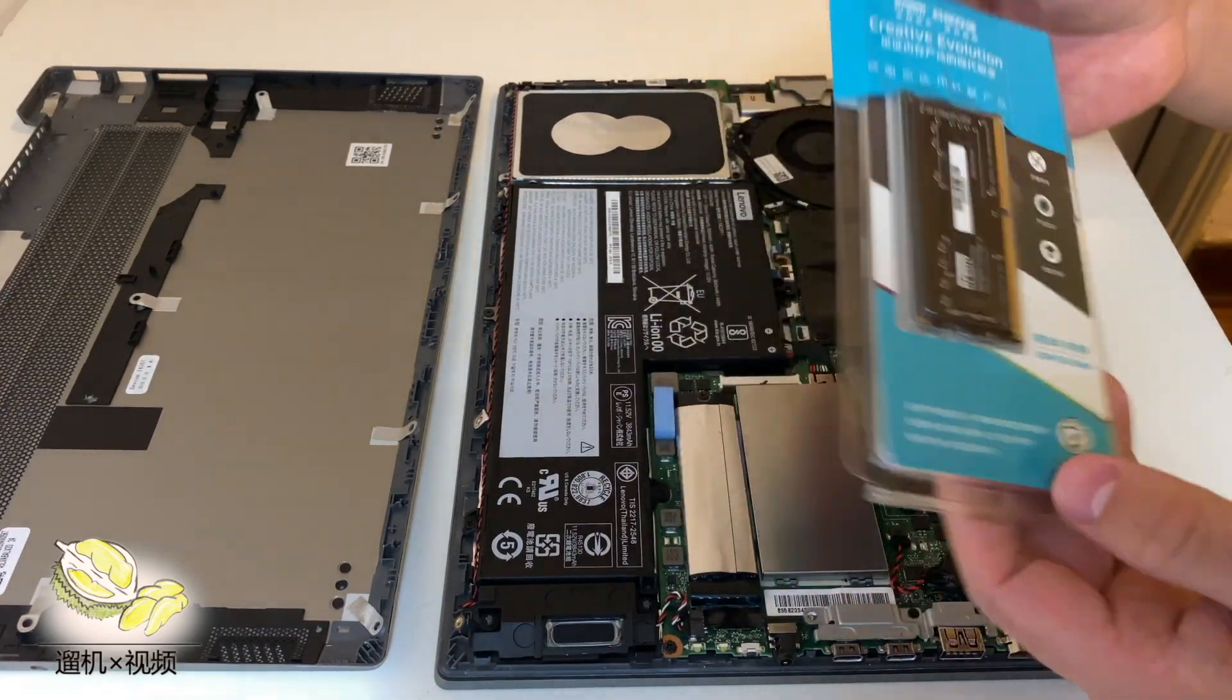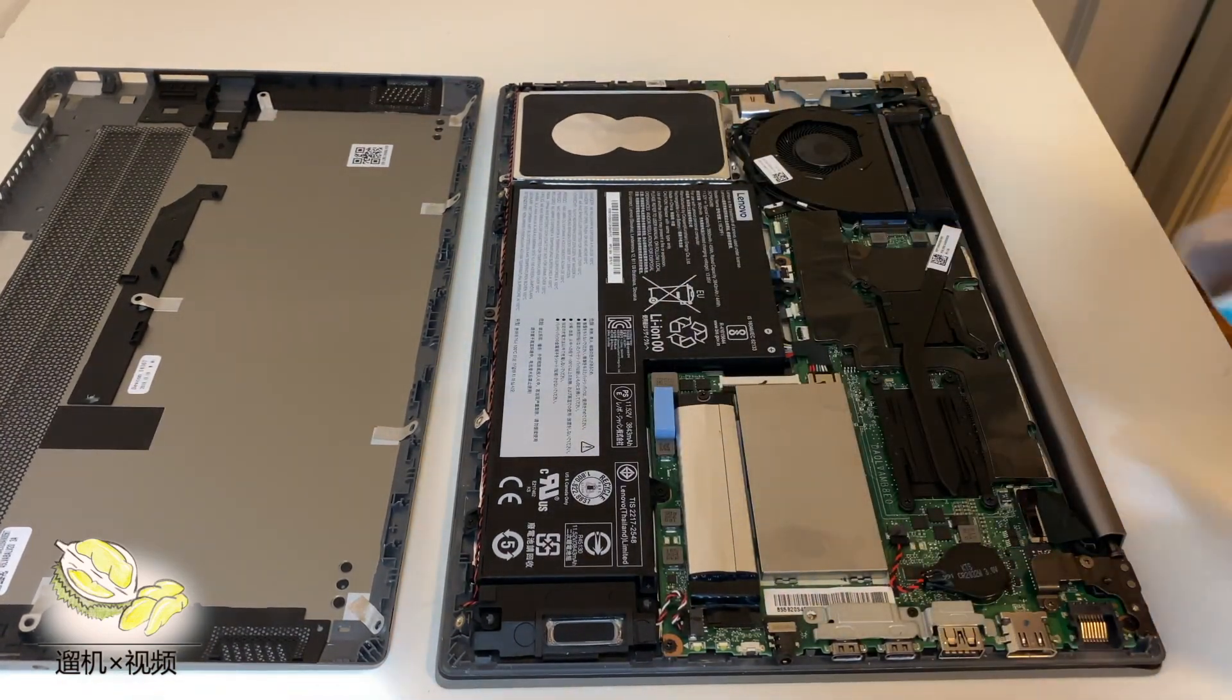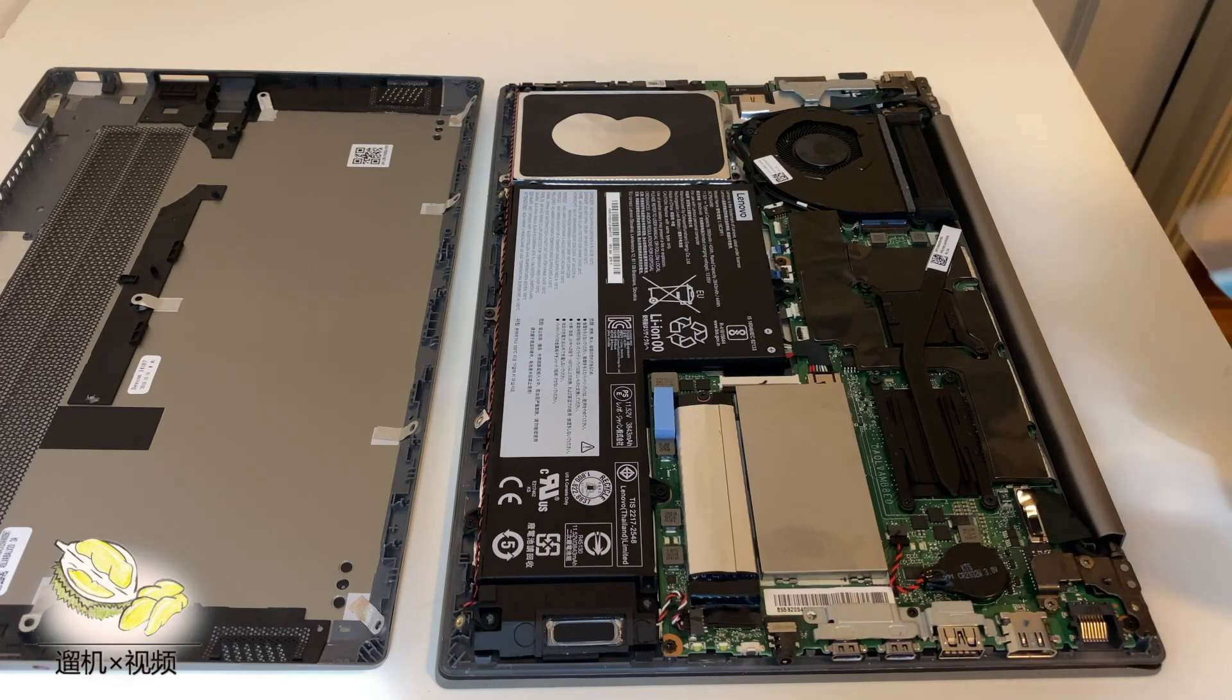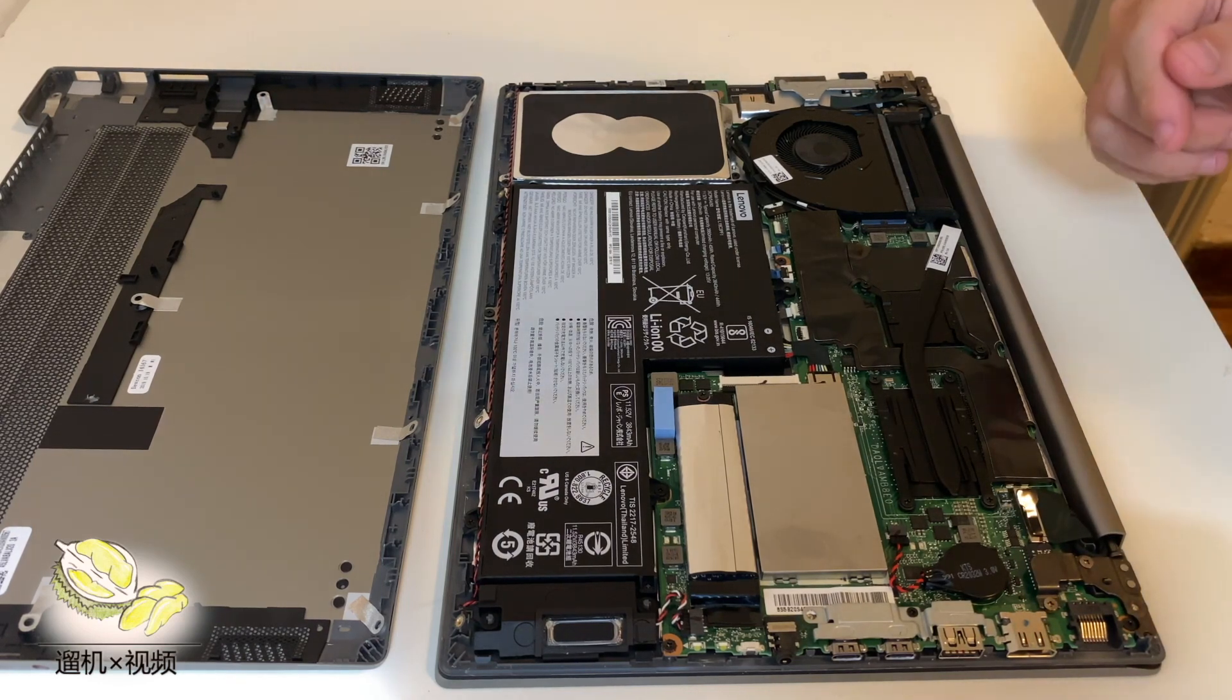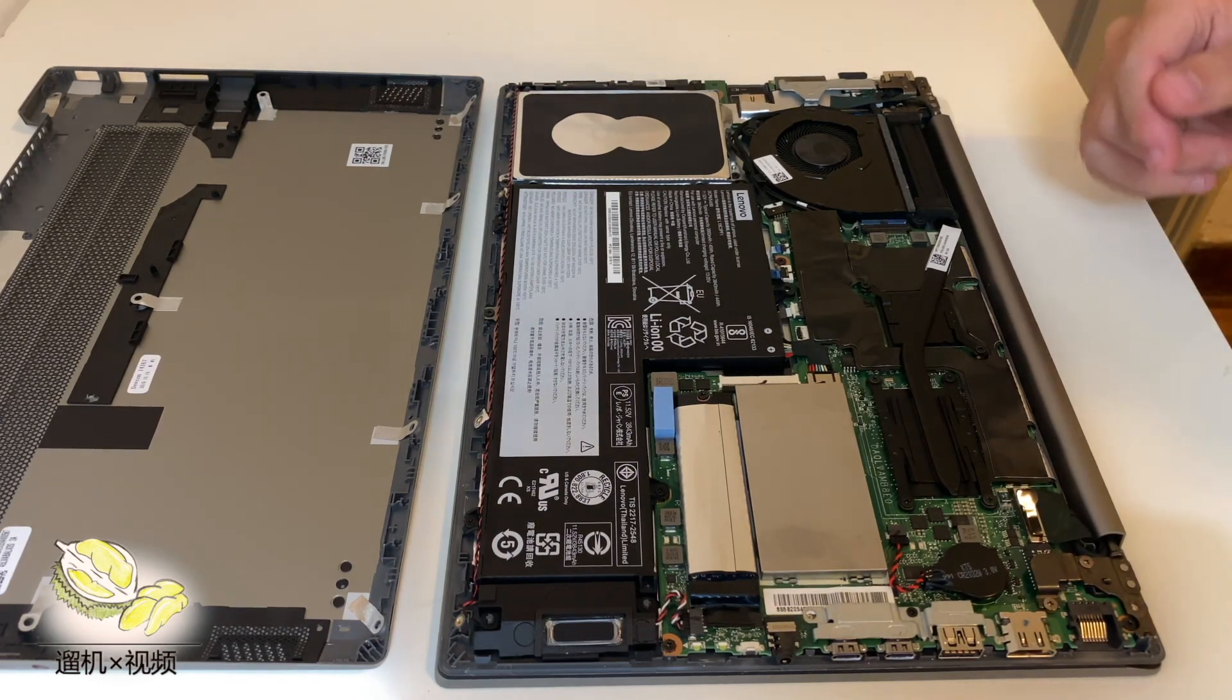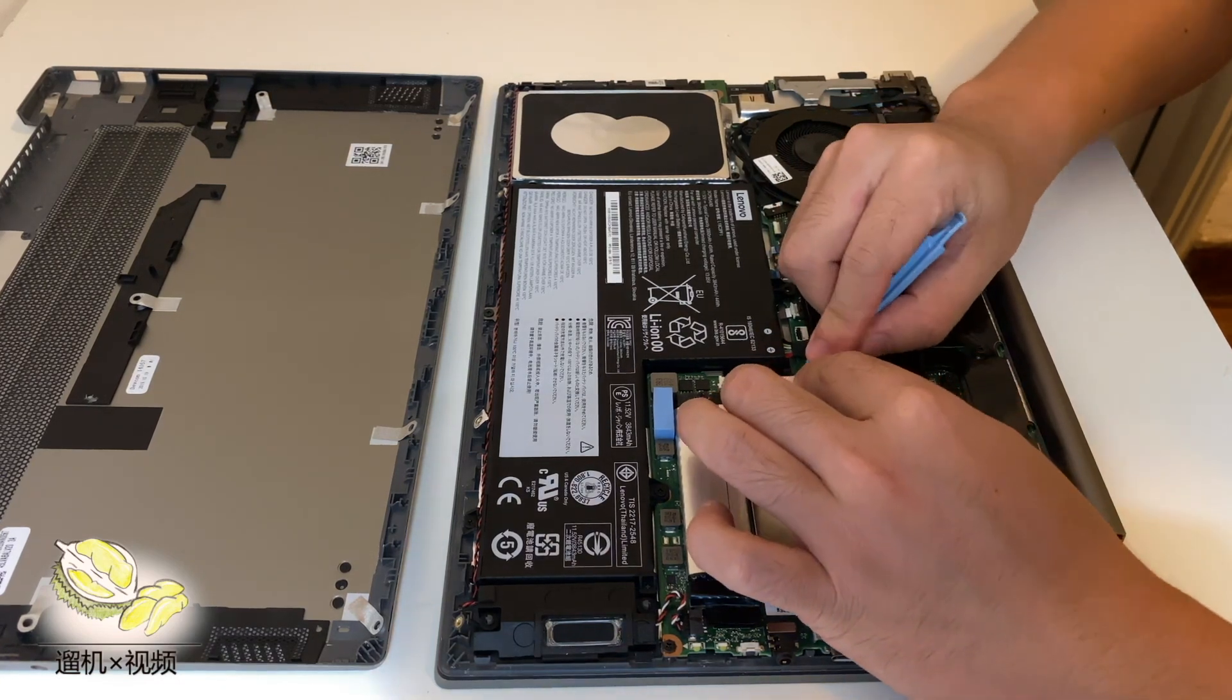We today have a SK Hynix memory and we would like to add it to the laptop. It is an 8 gigabyte one.